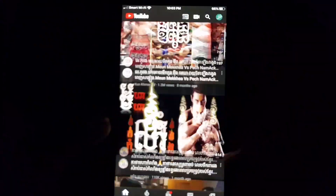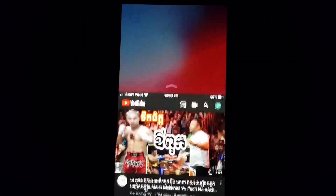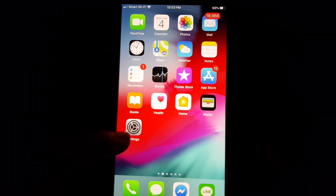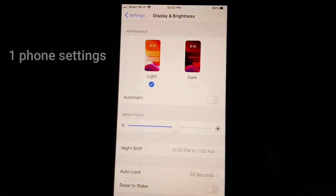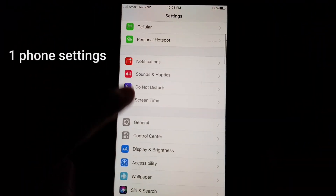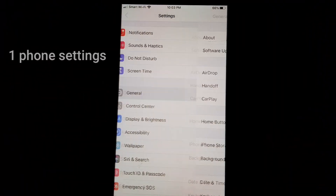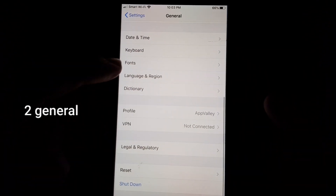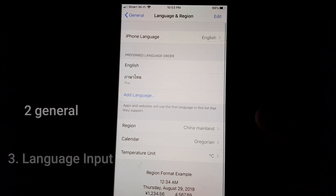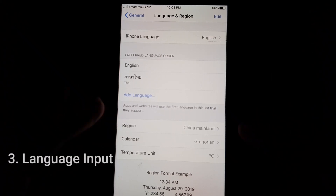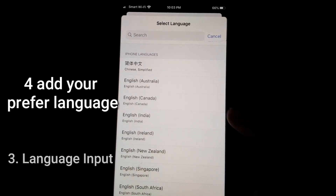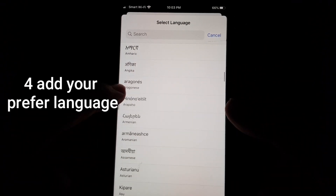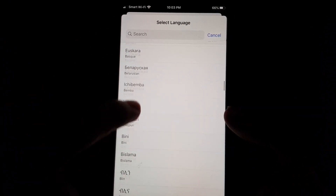First, you have to go to your phone settings. Go to General and scroll down to Language. If you want to change to Thai language, for example, you can add many languages here.